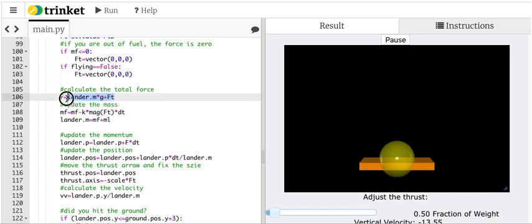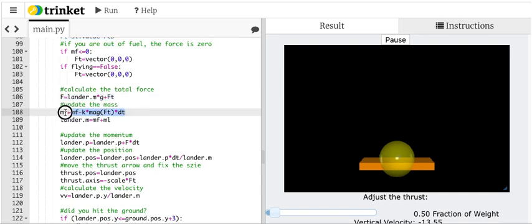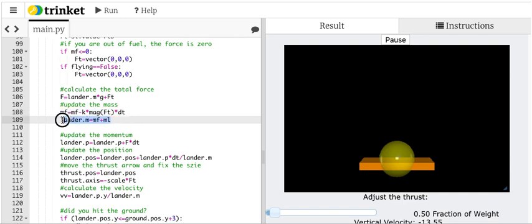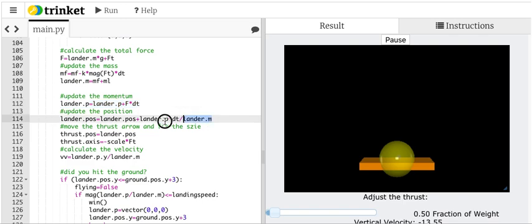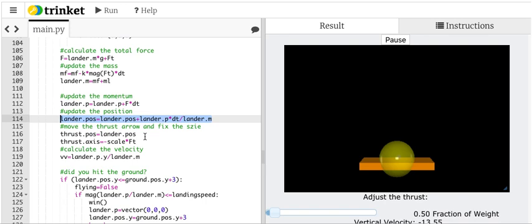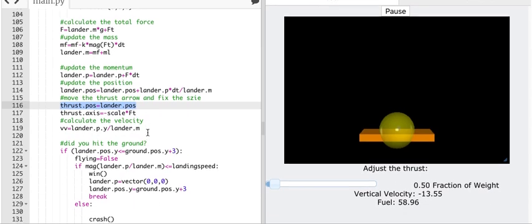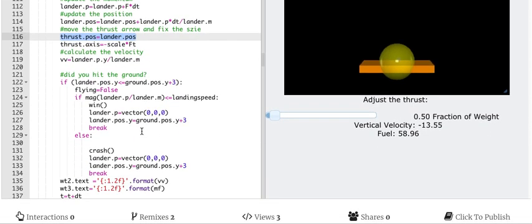So now here is the total force on the lander. This calculates the new mass. This updates the mass of the lander. This updates the momentum. This updates the position, which depends on the mass. This moves the thrust arrow and the thrust axis and then recalculate the velocity.